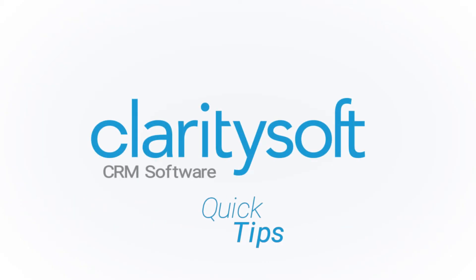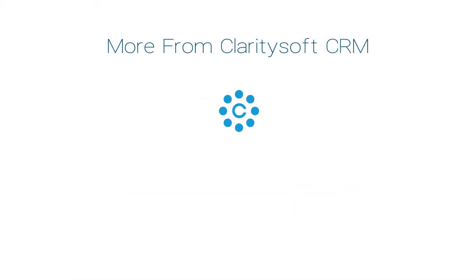Learn more about ClaritySoft's Outlook plugins as well as email setup by clicking on the other videos in this series shown here.